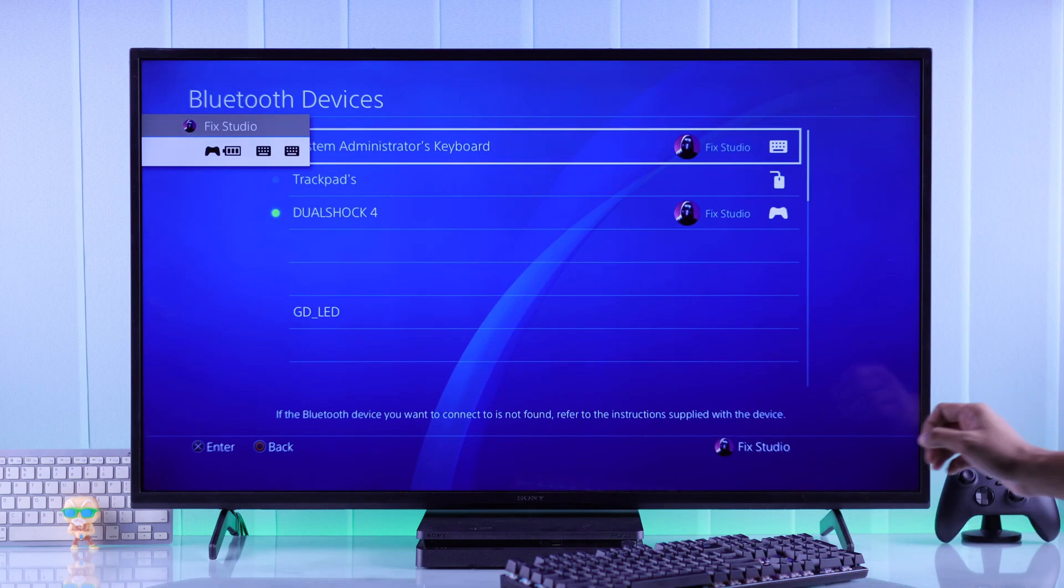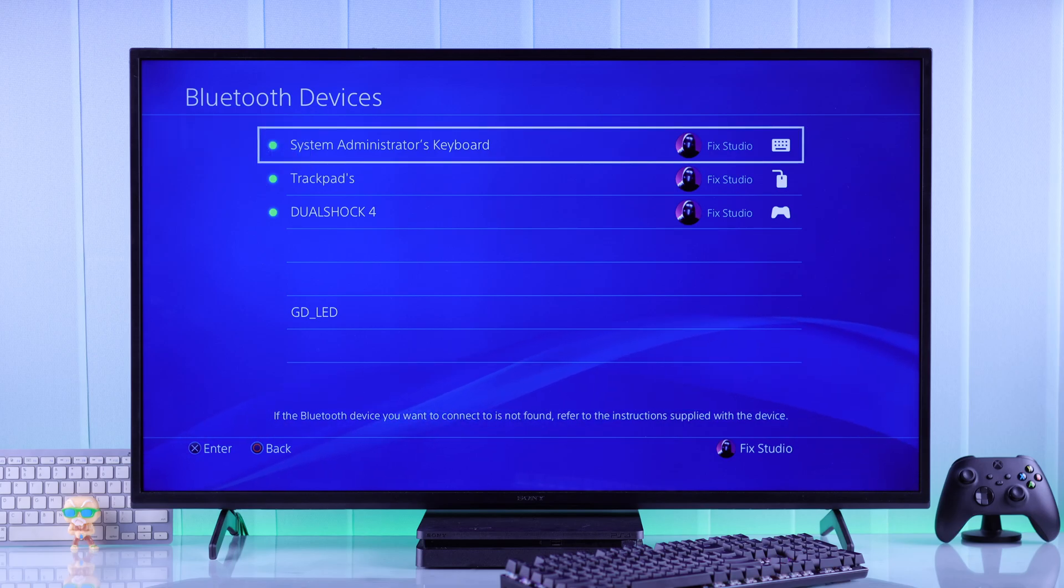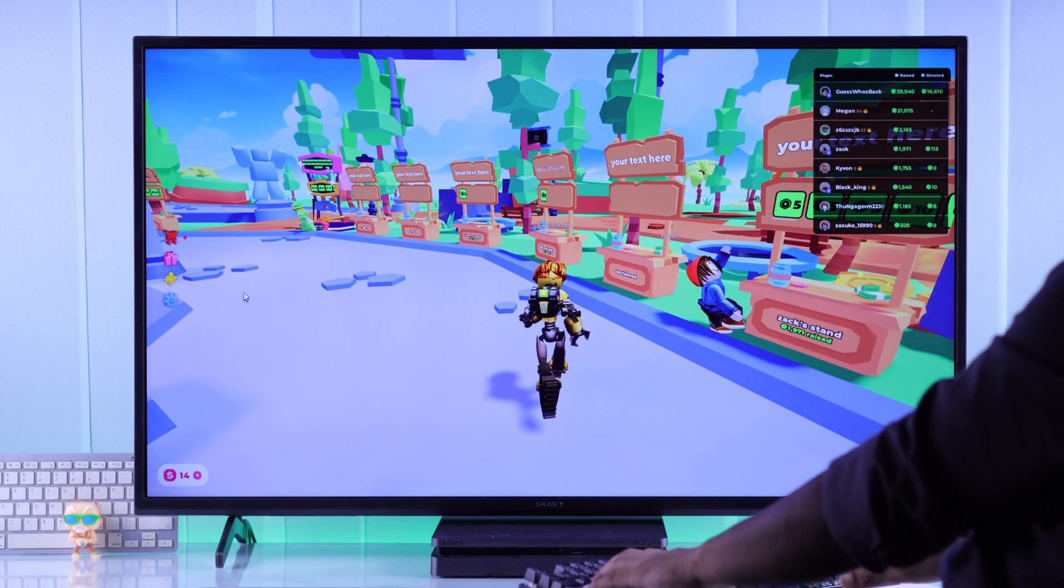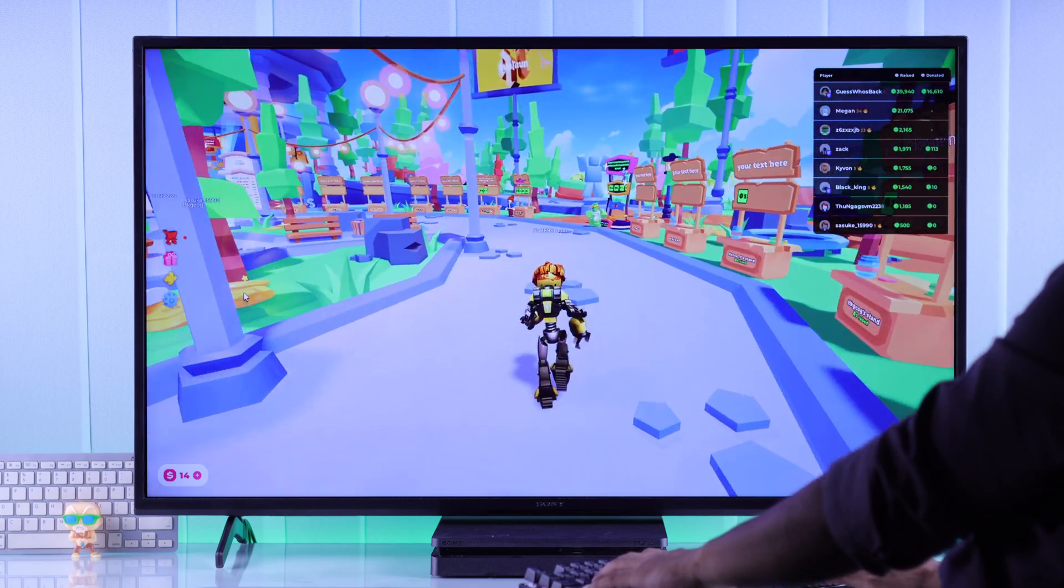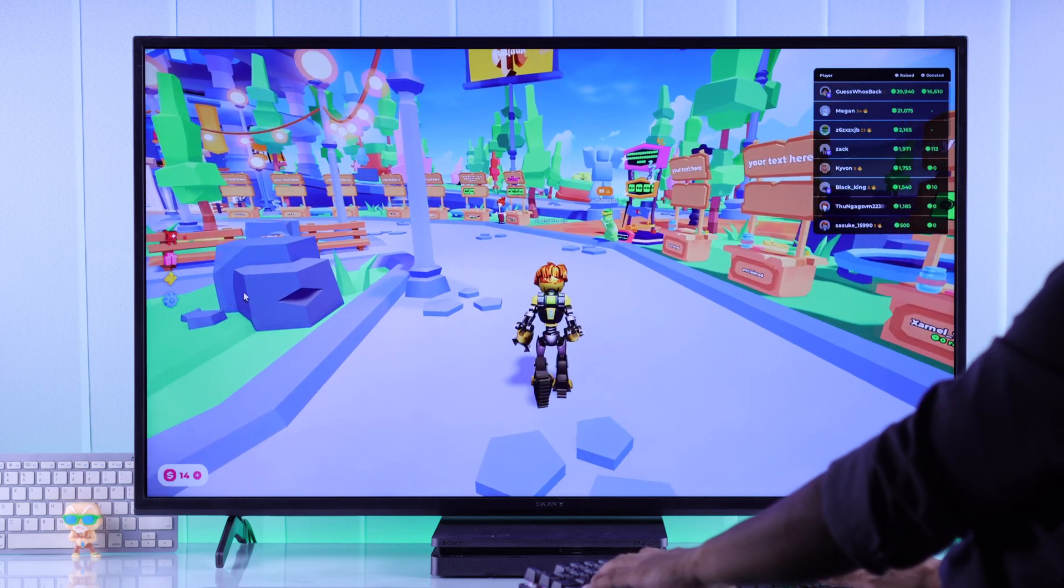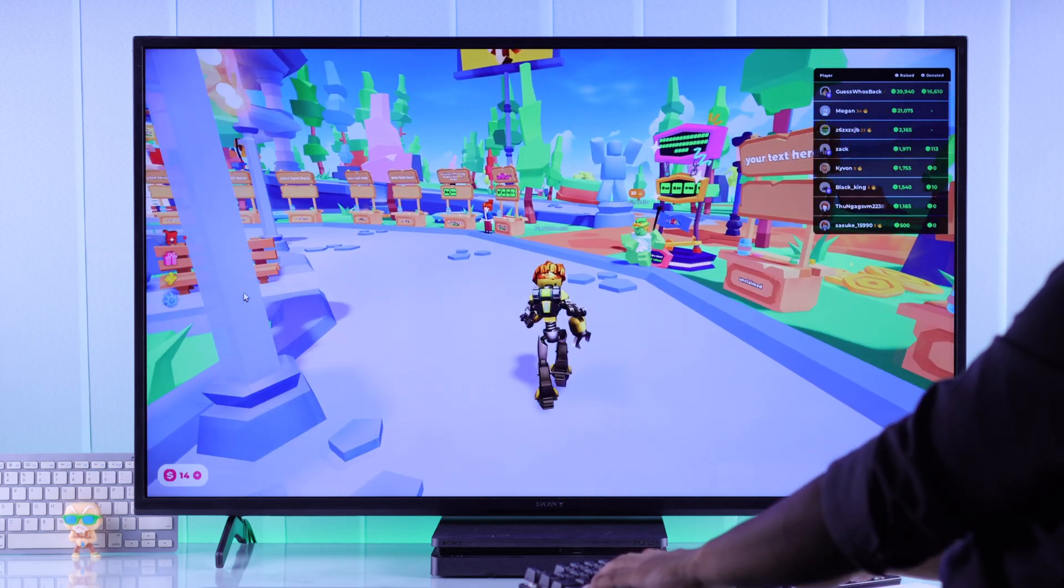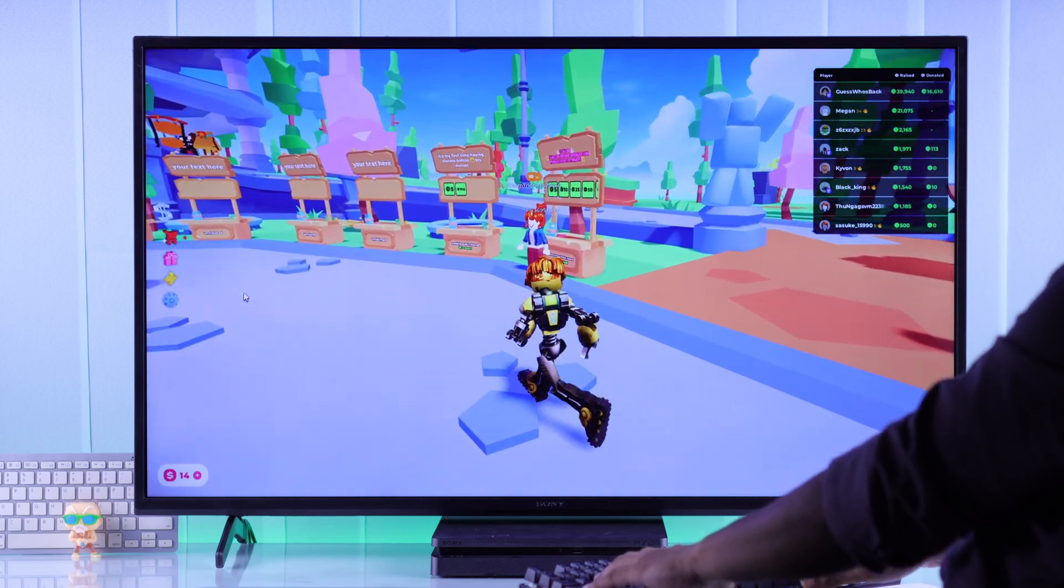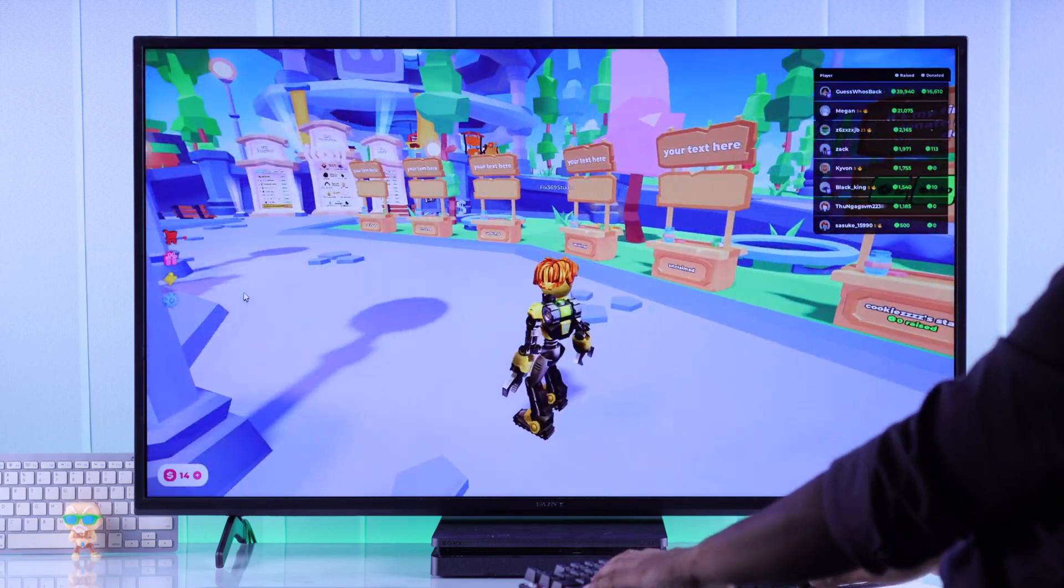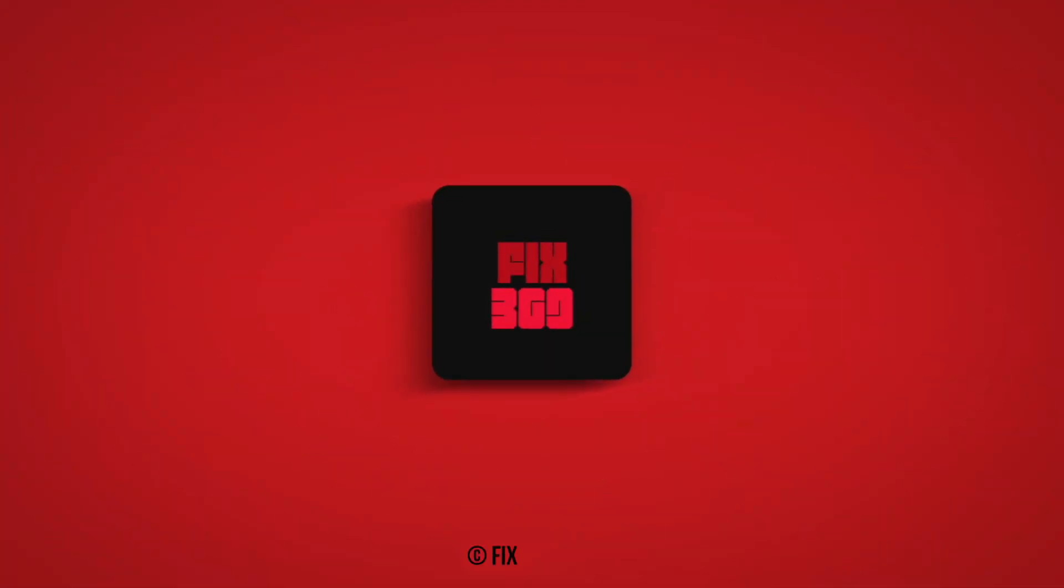As you can see here, our keyboard, mouse, and controller are connected at the same time and working. Now you'll be able to control your PS4 without the controller and entirely using your keyboard, and also play games with the connected keyboard and mouse. If this helped, hit that like button, subscribe, and game on.